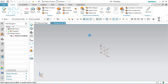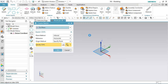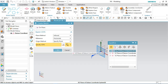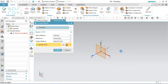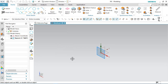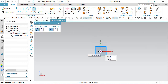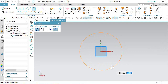Now activate the sketch tool and select the XZ plane to create a new sketch. Choose front view and select the circle tool. Start the circle from the origin point and set the diameter to 0.94488 inches.